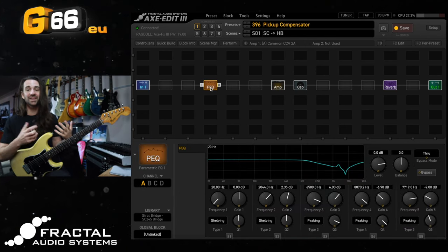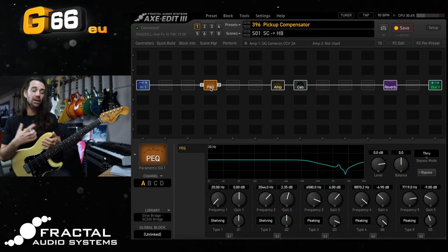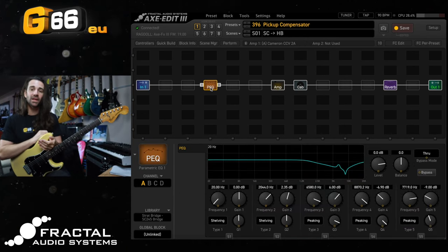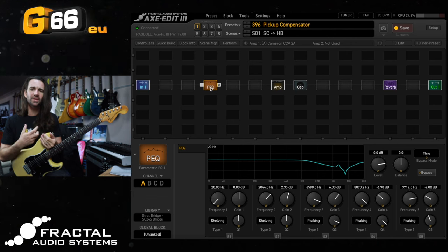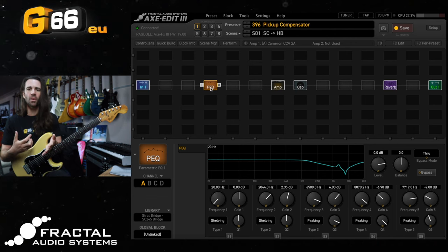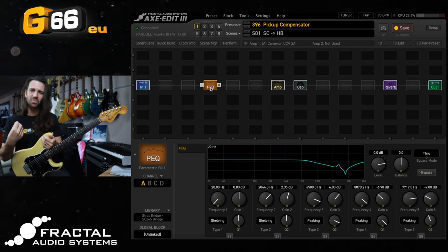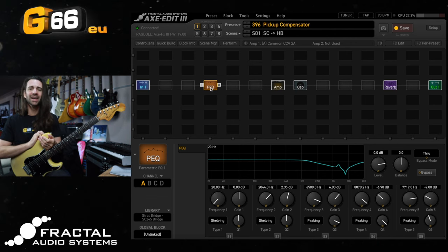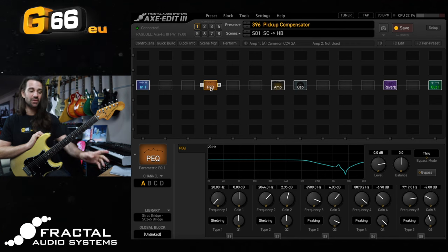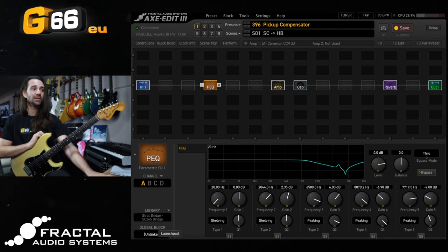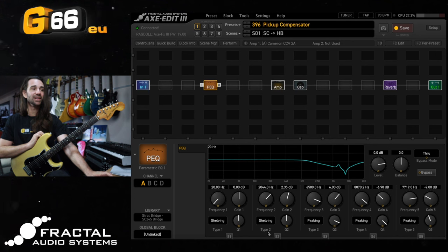Now of course it doesn't sound exactly the same but you will notice in there that that really aggressive chirpy top end especially when you pick quite hard is gone from the Strat there. So what I discovered here was let's take a look at this EQ right here.